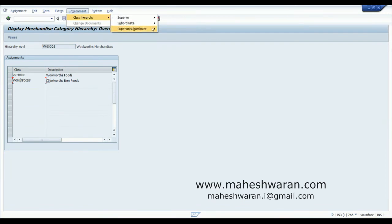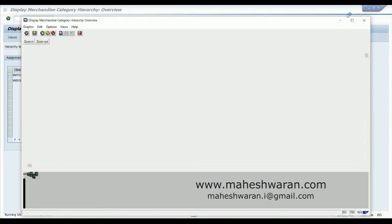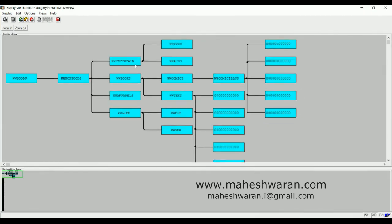Now we come to Non-Foods — Environment > Class Hierarchy > Subordinate Graphic. Here we have Entertainment, Books, Apparels, and Lifestyle. Below Entertainment I have two merchandise categories: WW DVDs and WW CDs. Below Books I have Comics and Textbooks. Below Apparels I don't have any merchandise category as of now, so we are going to create the merchandise categories and assign them to the hierarchy level WW Apparels.